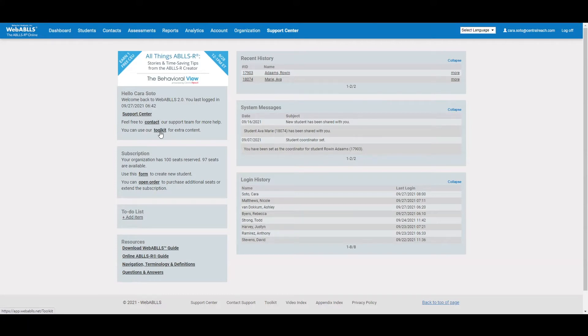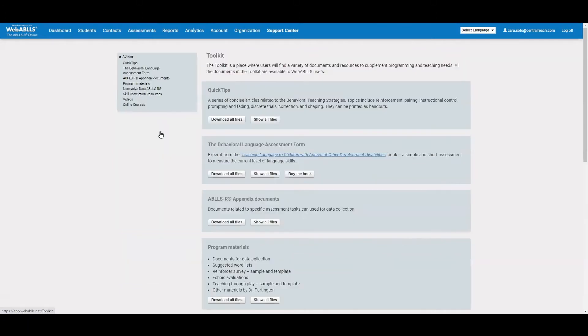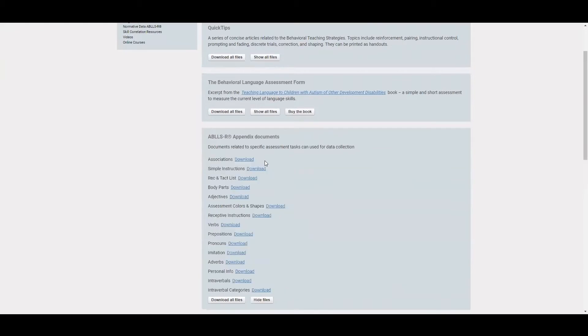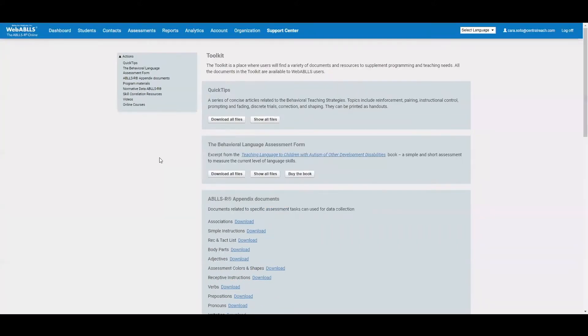And then the last thing you'll see here is the toolkit. Now the toolkit will give you access to some helpful files as you are using WebABLEs, particularly the appendix document. So if you're using the ABLEsR manual now, all of those lists that are so helpful when we're running the assessment are all listed here.